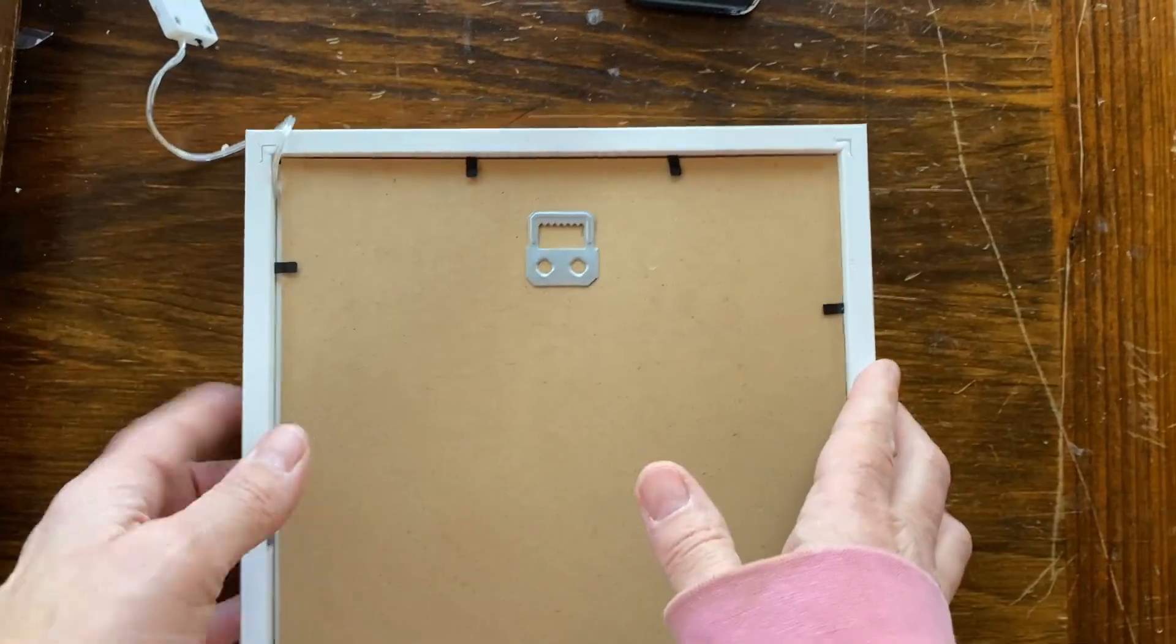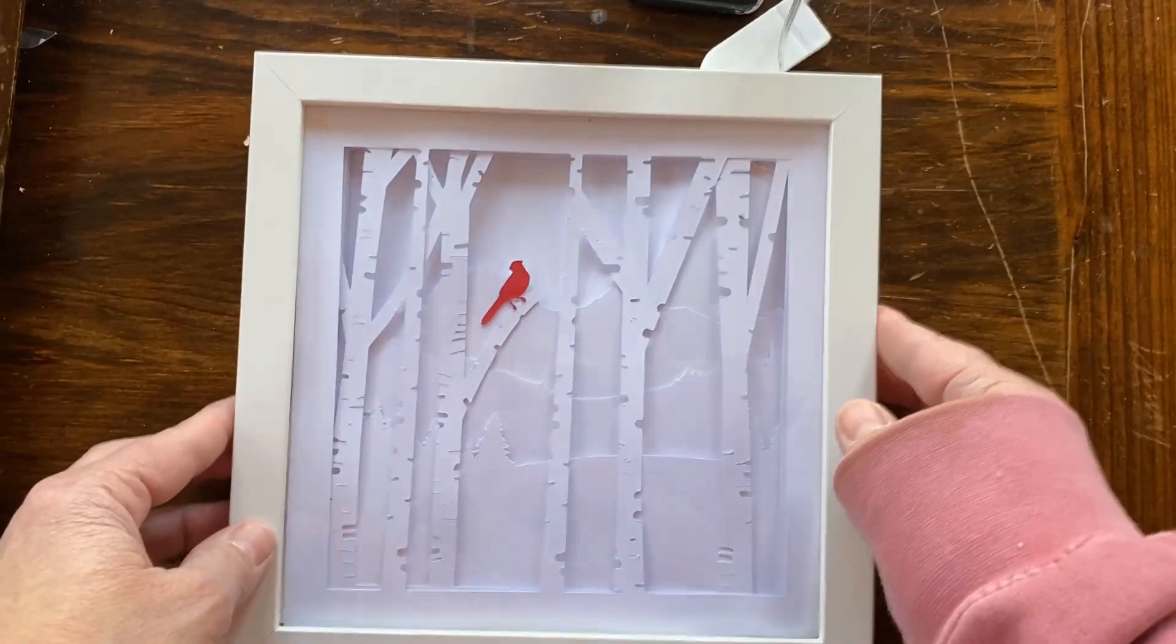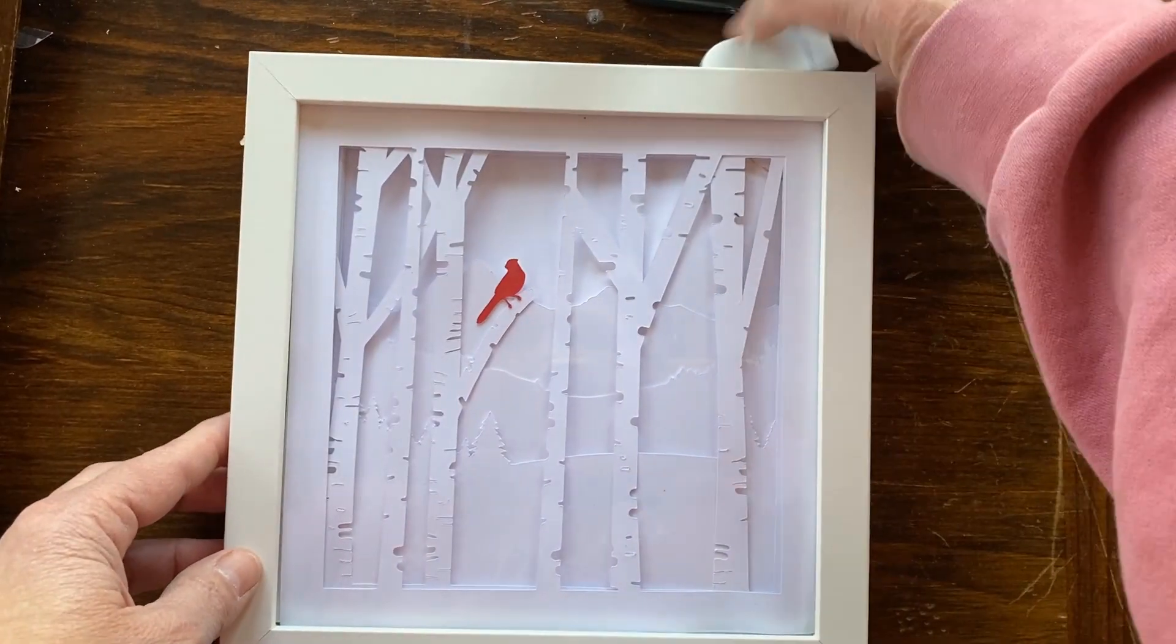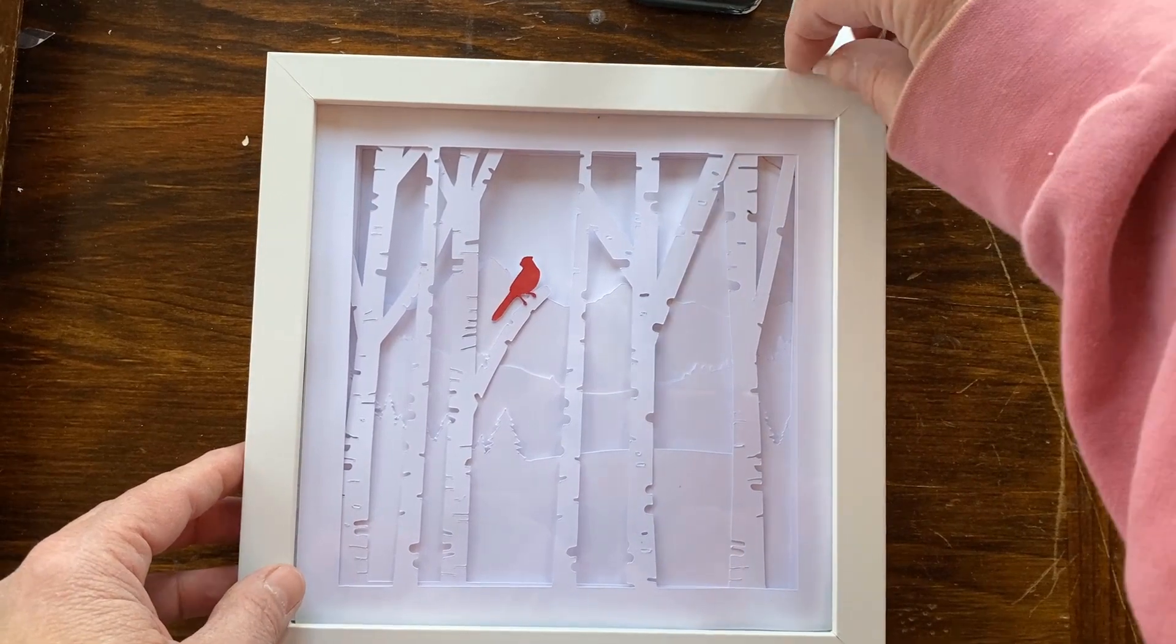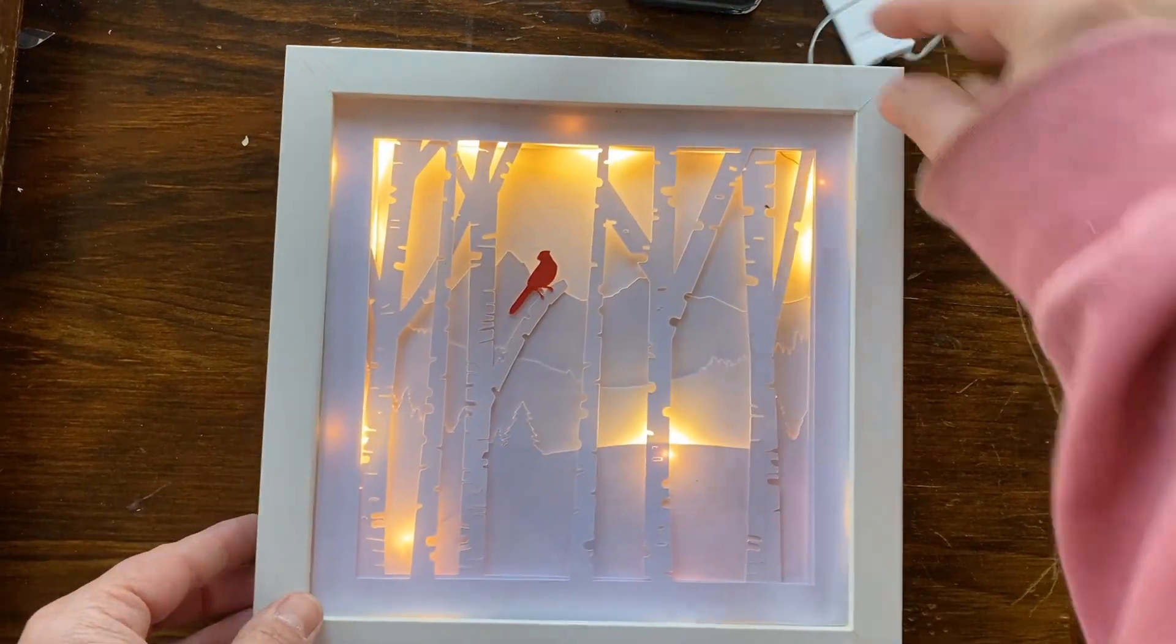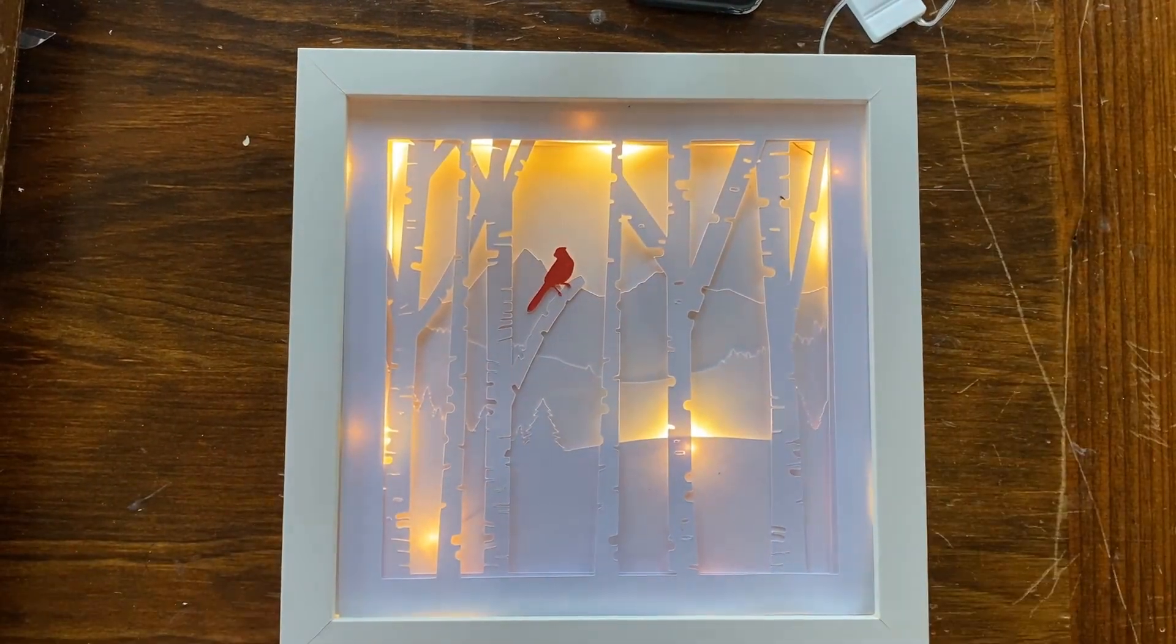And that is how I make the cardinal birch tree shadow box. I hope you enjoyed this video.